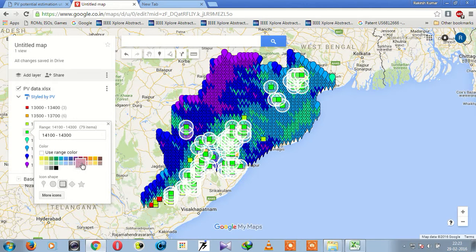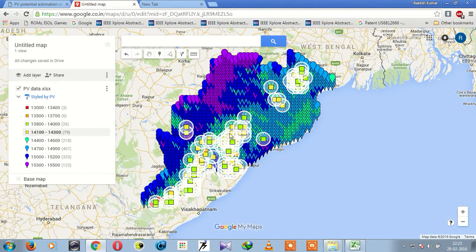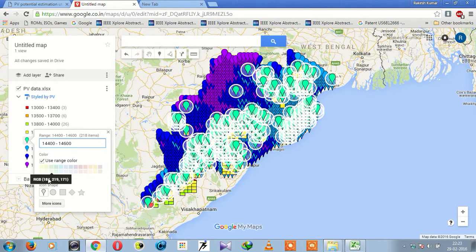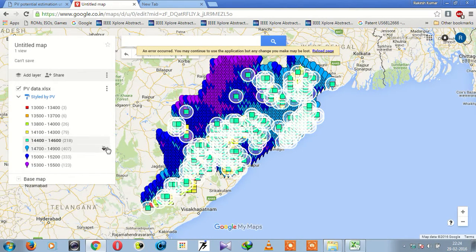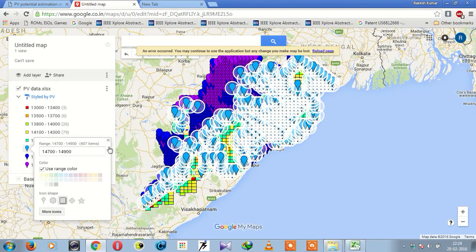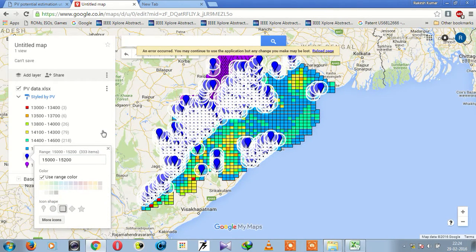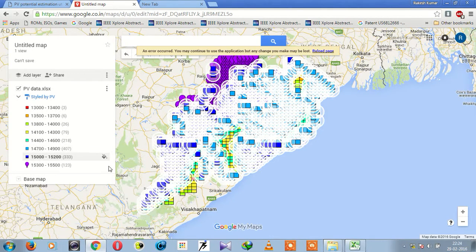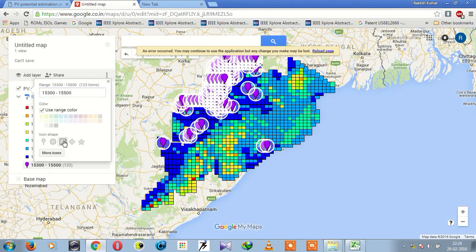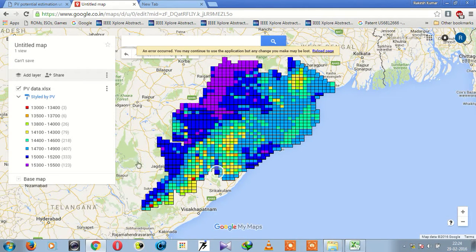You can manually select any color you want — for example, if I select yellow color here, the blocks will change to yellow. Now our map is ready. This is the legend of the map, and this is our required rasterized PV map of Odisha.